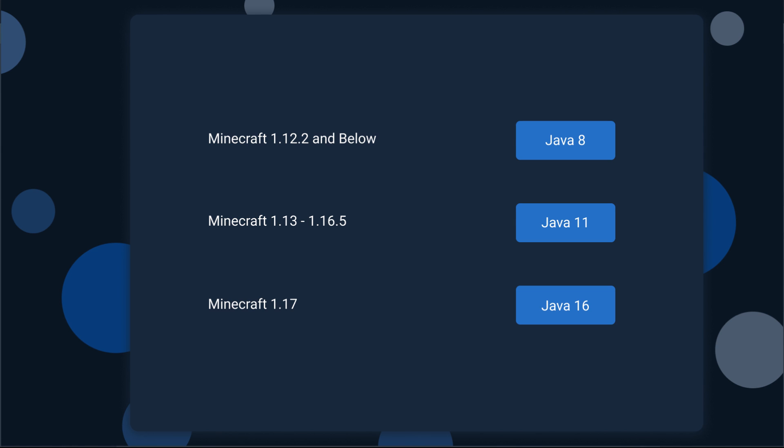As for the newer version of Minecraft, which was recently launched this year, Minecraft 1.17, you're going to want to use Java 16.